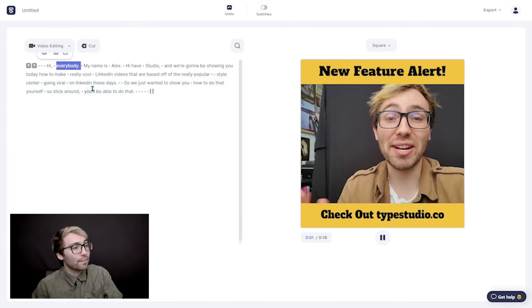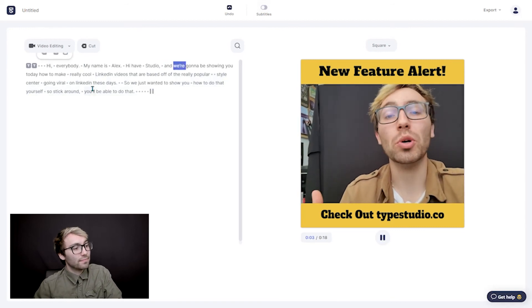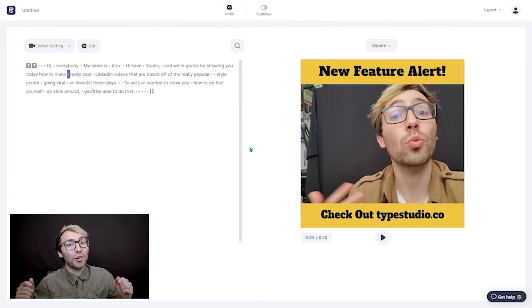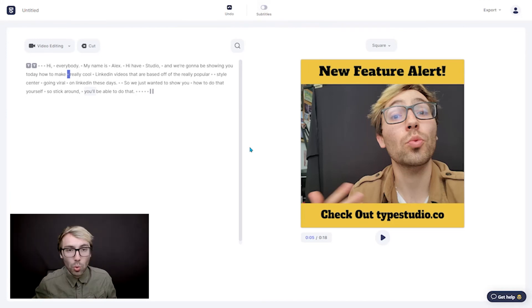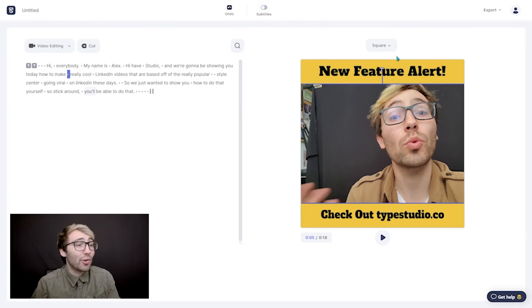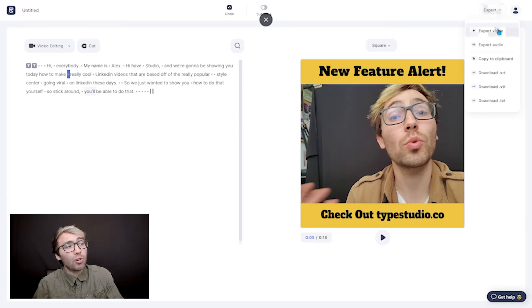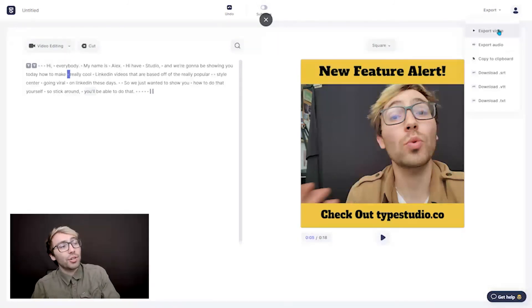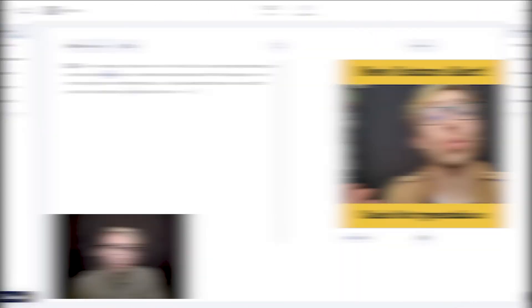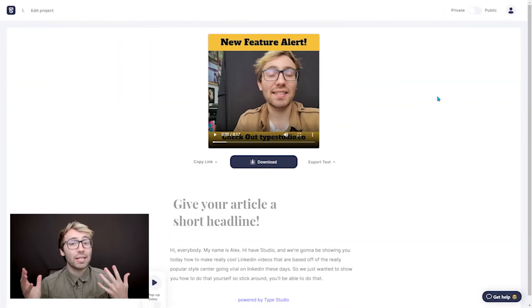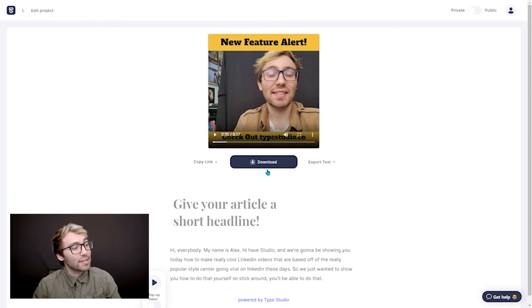Hi, everybody. My name is Alex with Type Studio, and we're going to be showing you. Now that you have this nice video under your belt, let's export that thing so you can post it to the world. To do that, go to the top right and click Export, and it'll bring in a drop-down menu. And you're going to click Export Video. Once done rendering and exporting, you'll be brought to our sharing page on which you can download the video by clicking this download button right here.